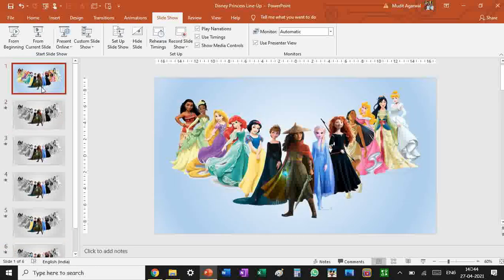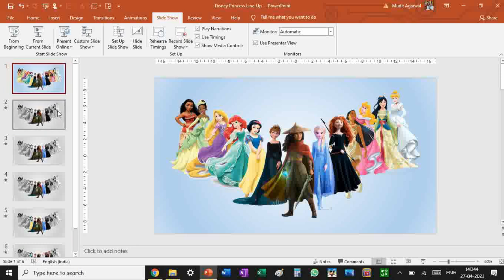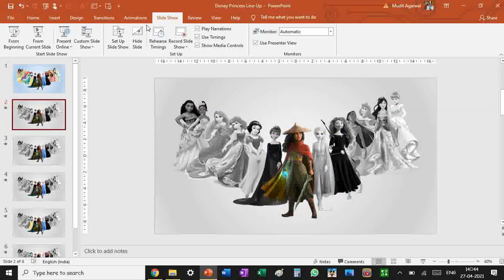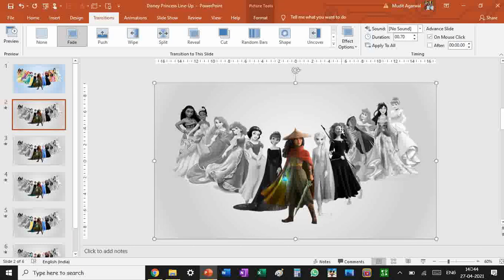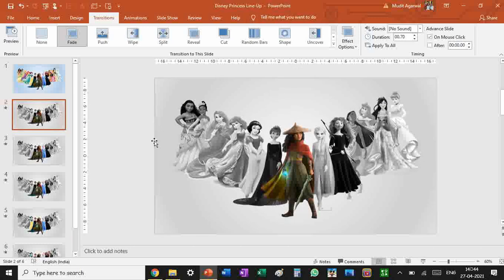You can continue your series with the same picture and adding the colored parts into the black and white. So this is how you can make a Disney princess lineup and I've talked to you about transitions and coloring too. This was kind of a beginner tutorial for PowerPoint. Thank you and I will see you in my next video, bye bye.